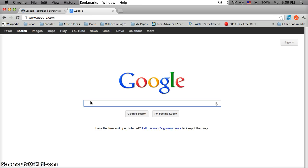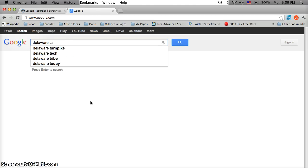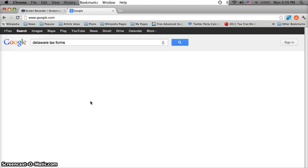So let's look for Delaware printable tax forms or fill-in tax forms. Go to Google.com and type in Delaware Tax Forms and hit enter.